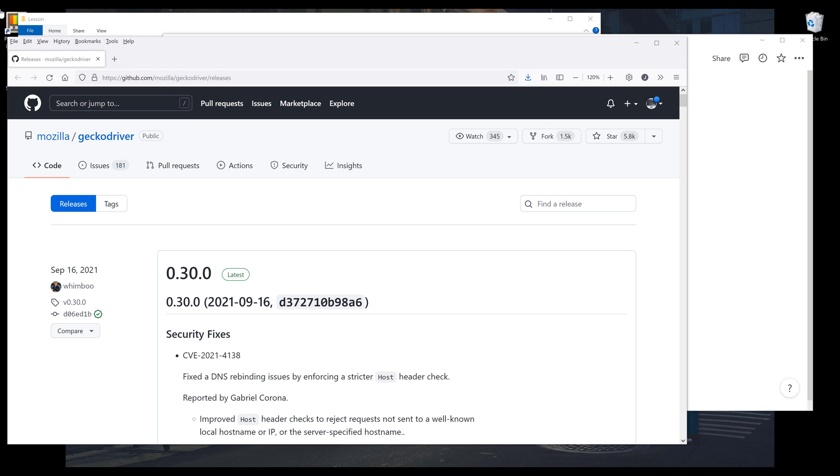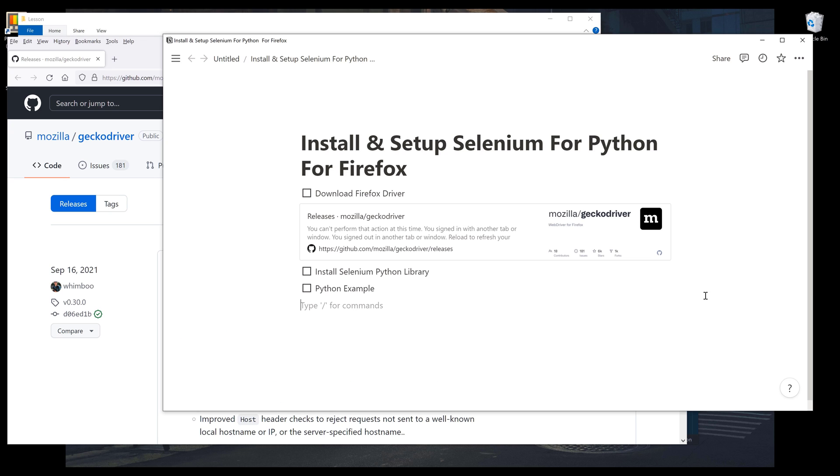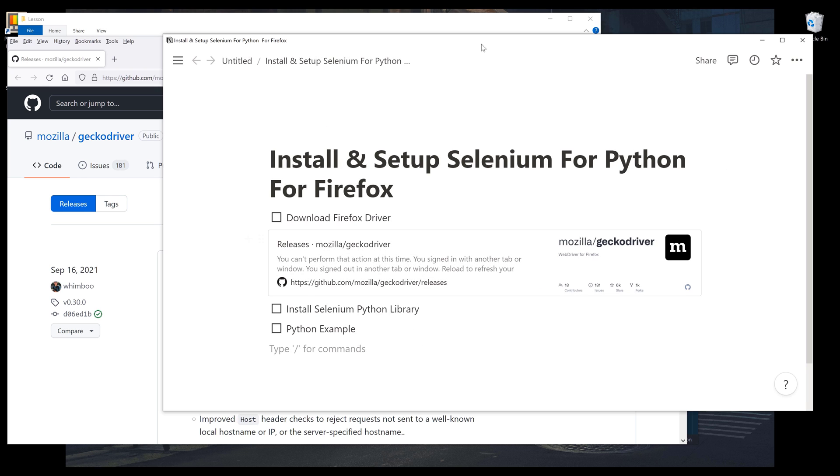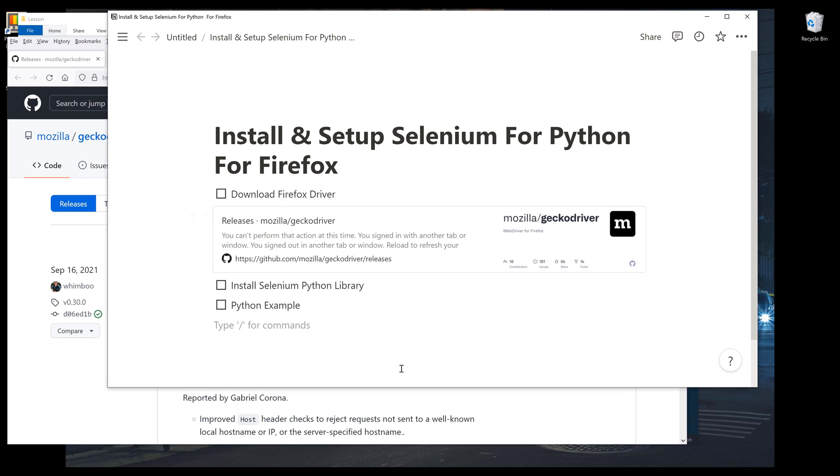In this video, I'm going to show you how to install and set up Selenium for Python for Firefox. So let's look at the agenda for this video first. For this video, I'm going to cover three things.